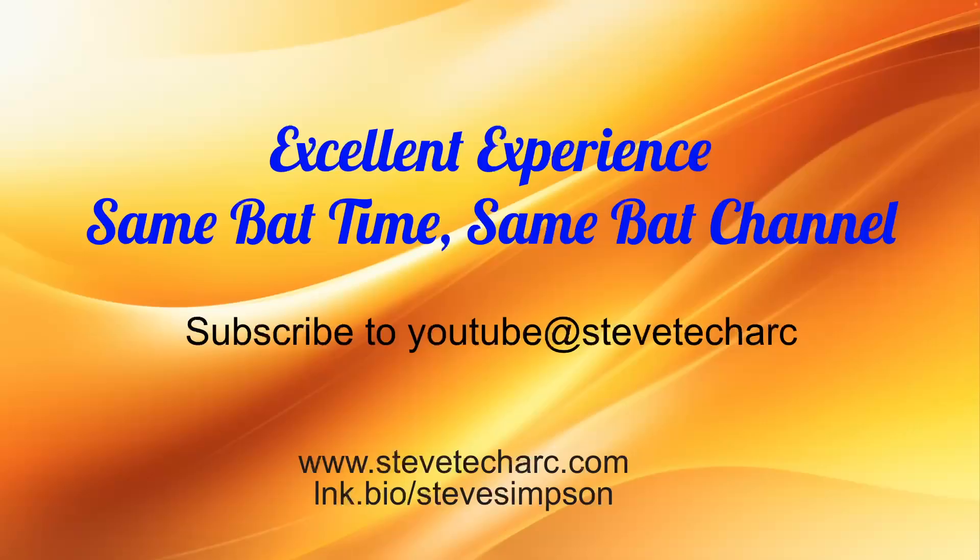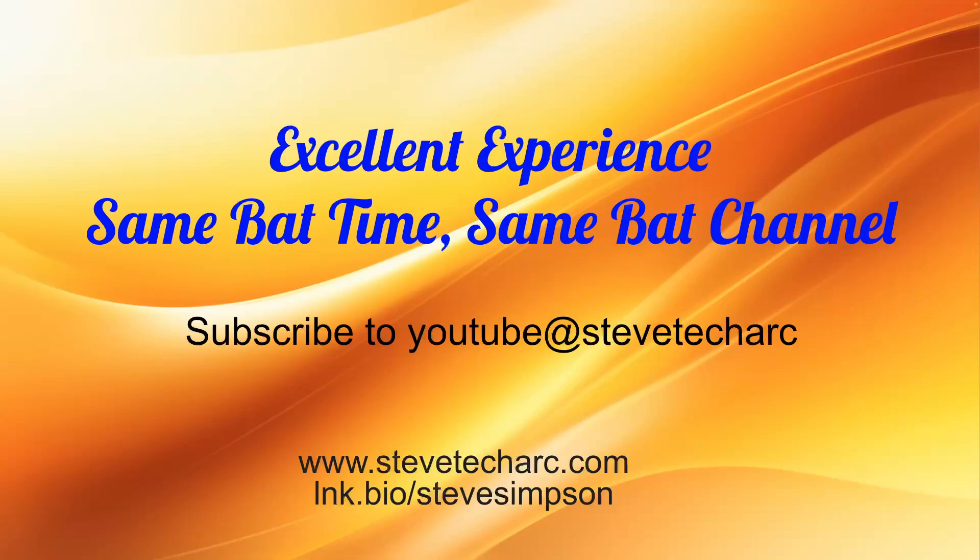I hope this was helpful and we're going to keep diving into more certifications. So thank you for joining. Excellent experience. Join us again. Same bad time, same bad channel. Subscribe to www.stevetechark.com or stevetechark on YouTube and have a great day.